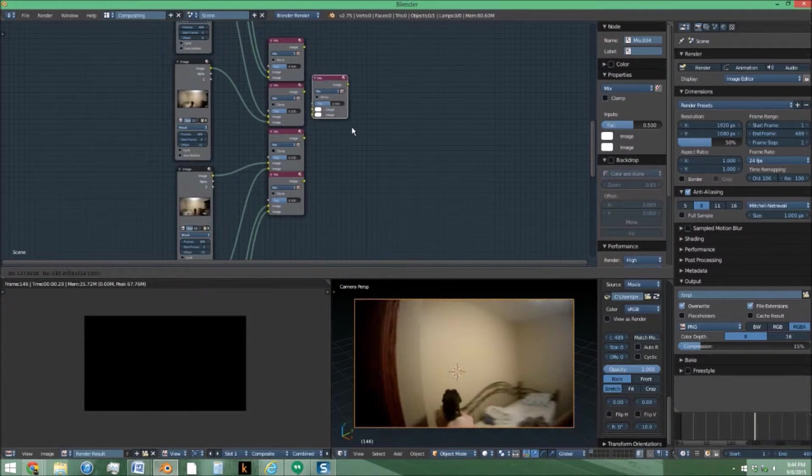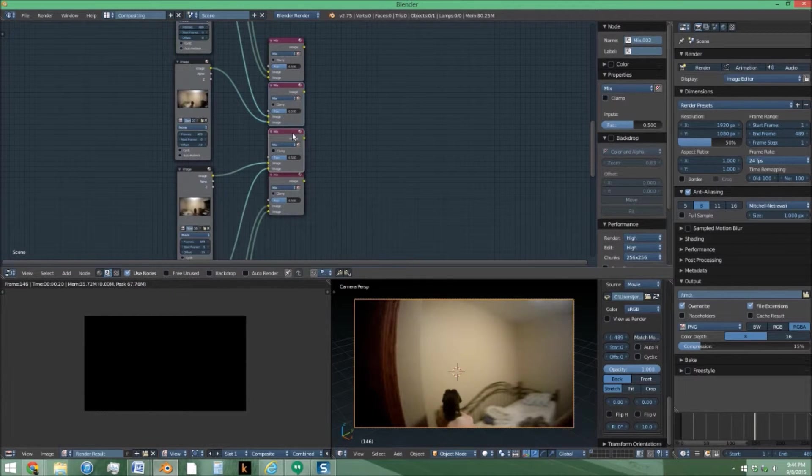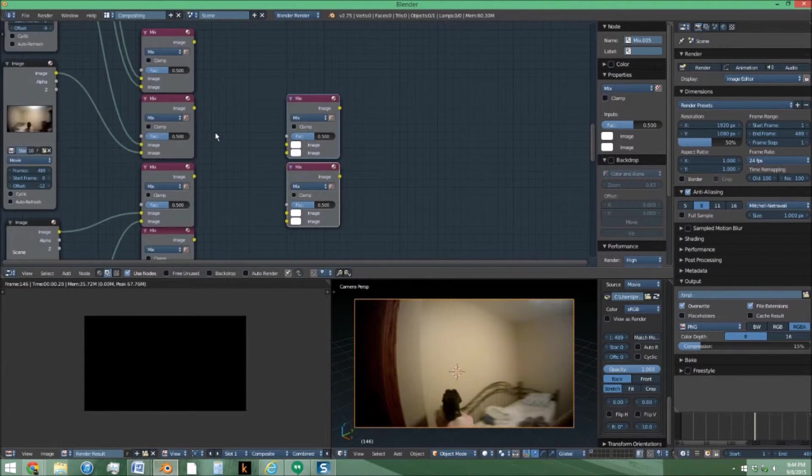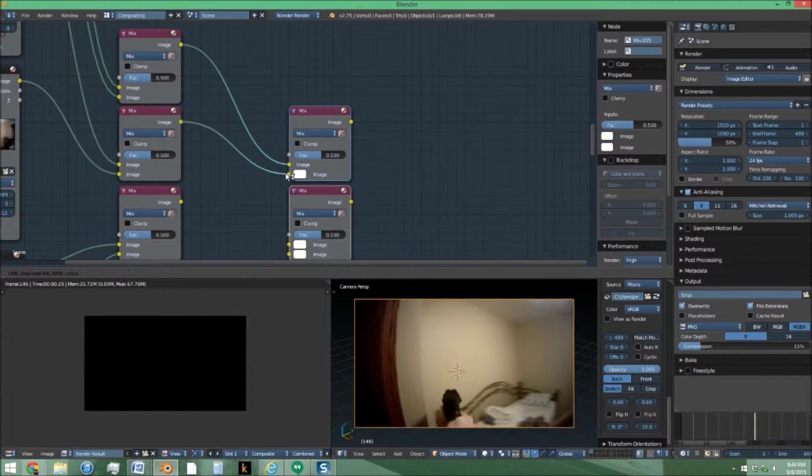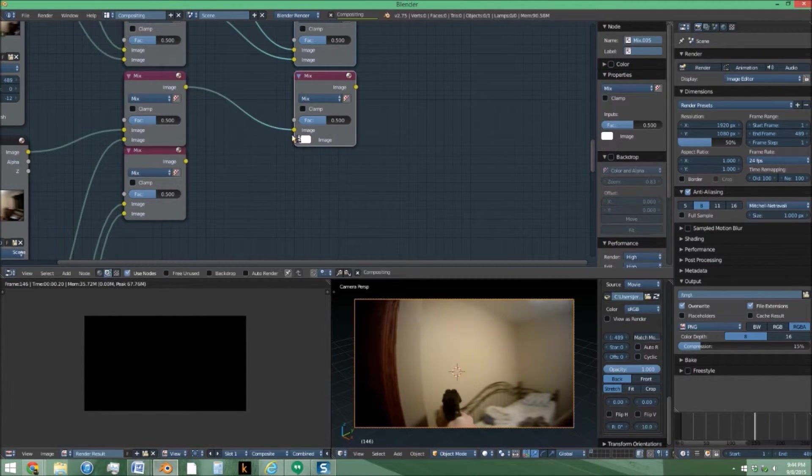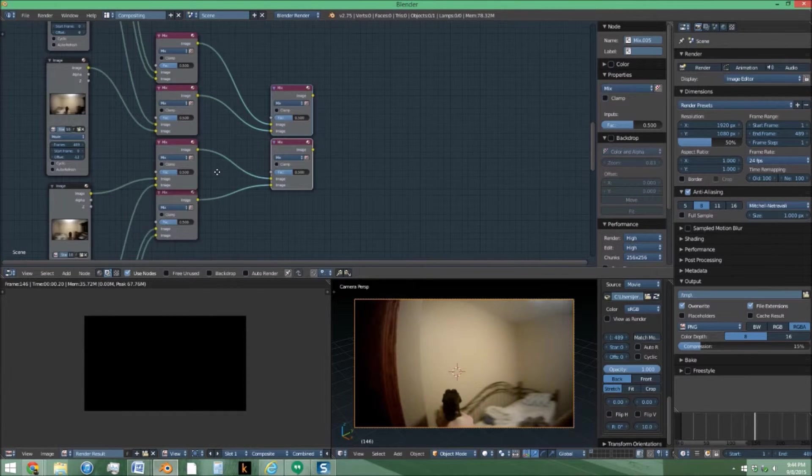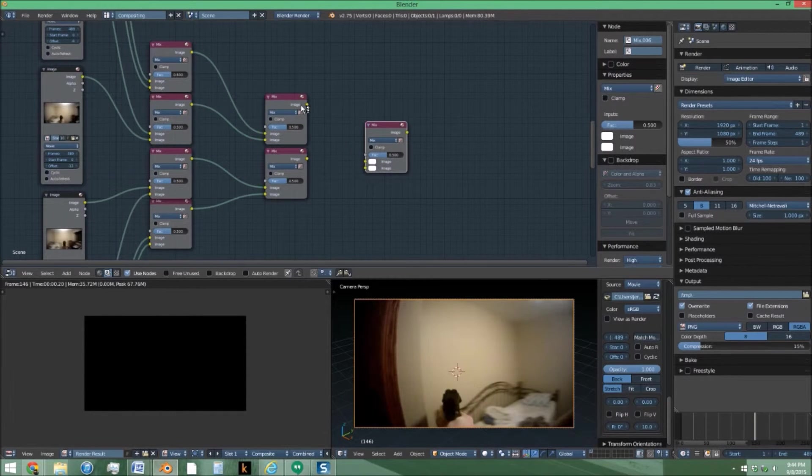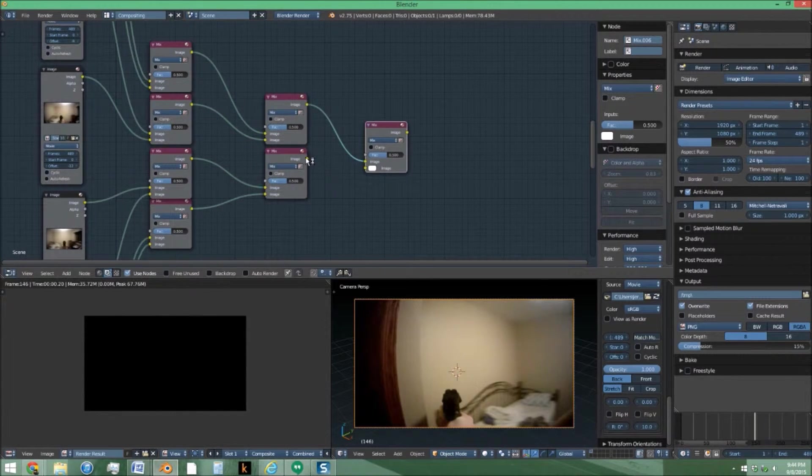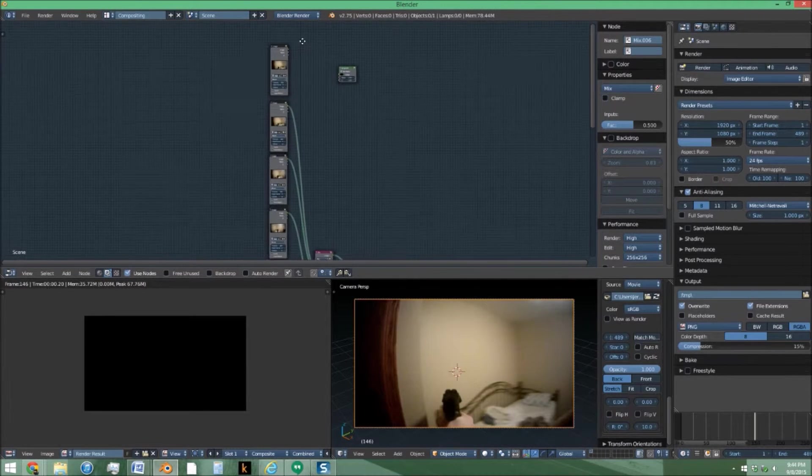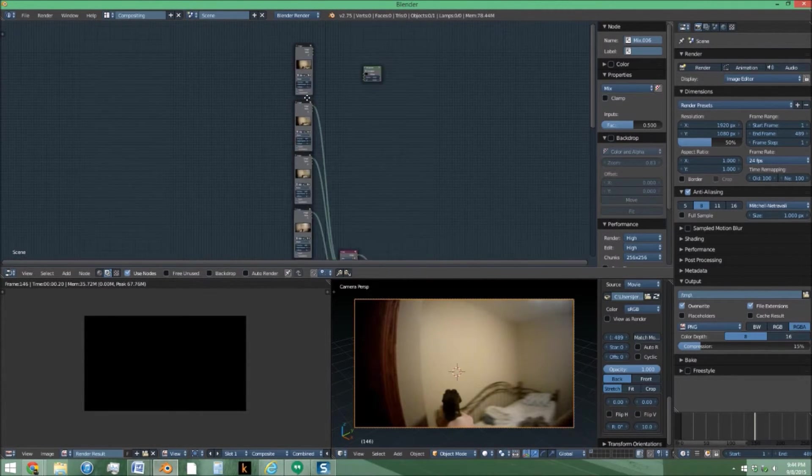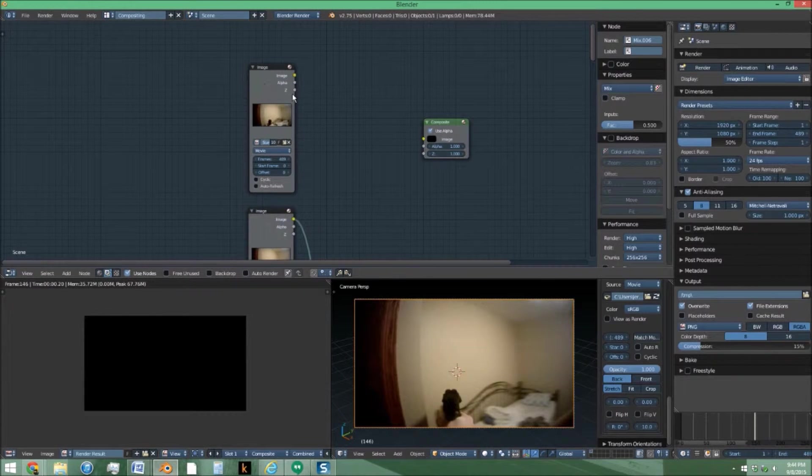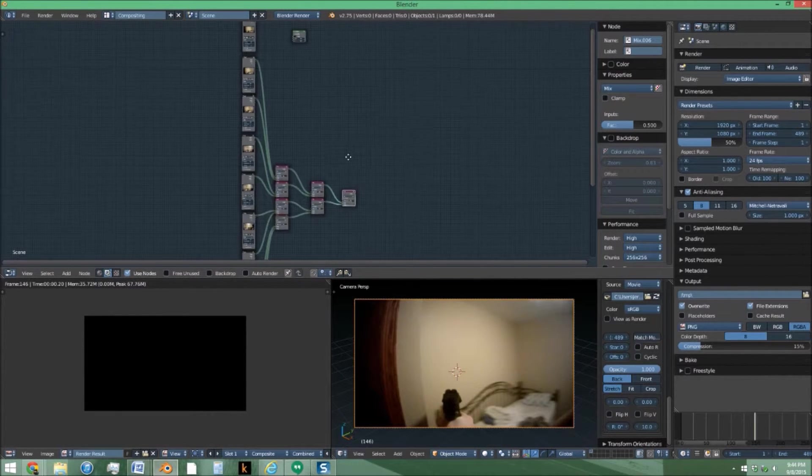So we're going to take two more and same idea, link them all in sets of two. And do that one more time and you should only have one mix node if you did everything correctly. If not, go and check you had the right number of images and did not link this top one to anything yet. We'll get to that later.